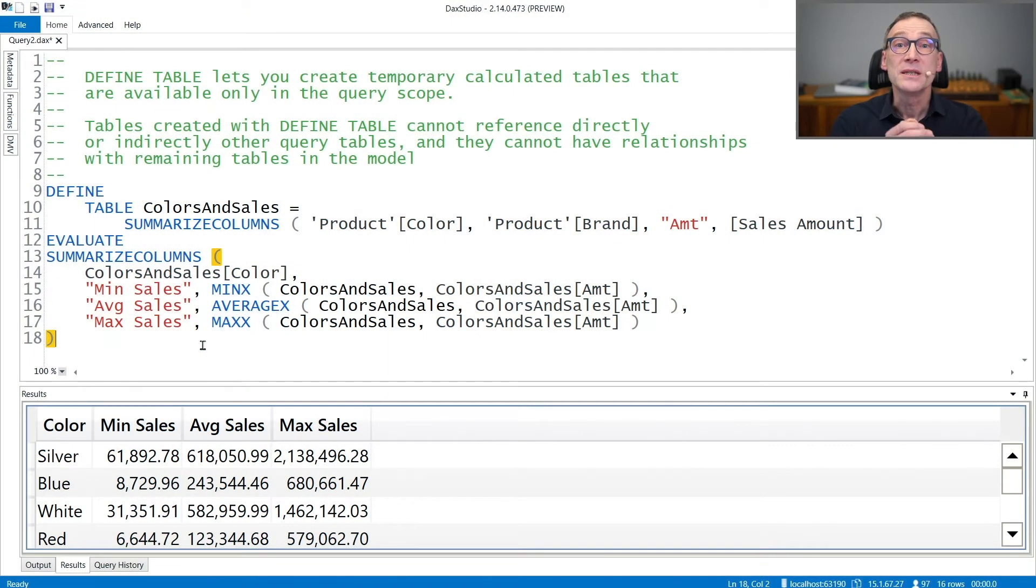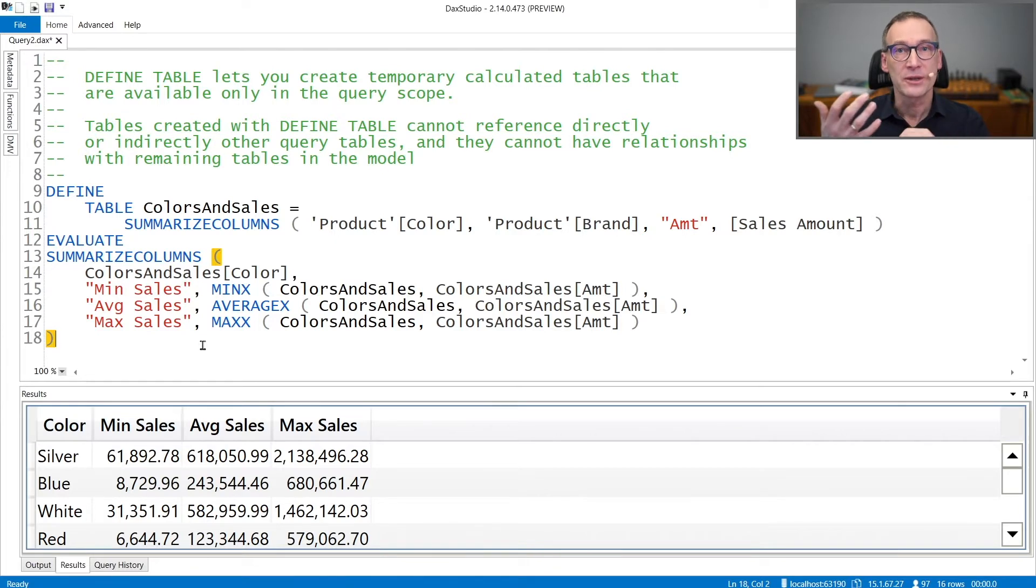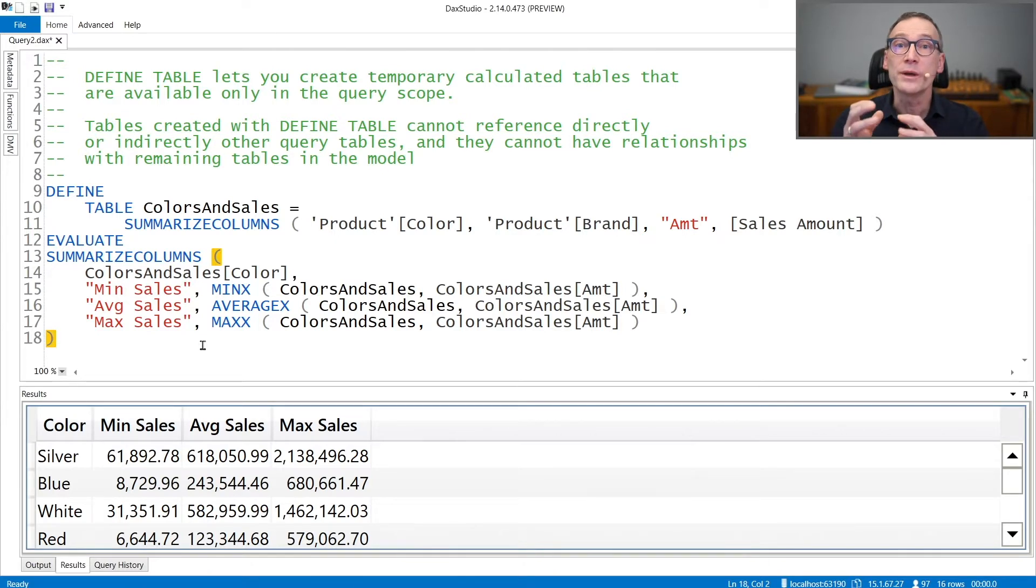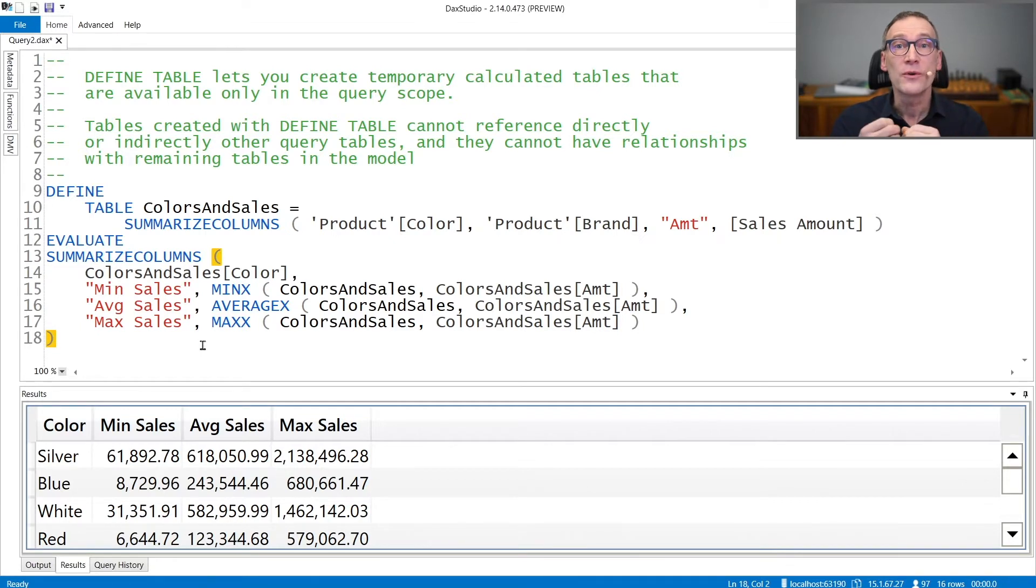DEFINE TABLE is a query statement that lets you create a temporary calculated table that we call a query table. That is a calculated table that exists only for the lifetime of a query.